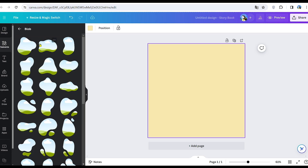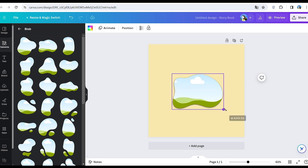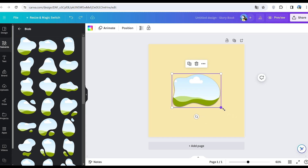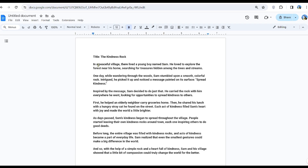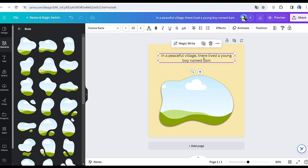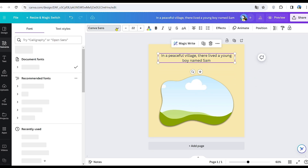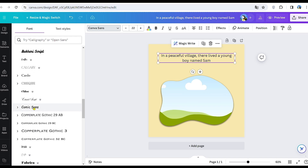Let's explore the variety of shapes available and select the one that suits your preference. Afterward, add the initial section of the story as text on the first page. Then change the font type to Comic Sans to maintain consistency throughout the rest of the pages.